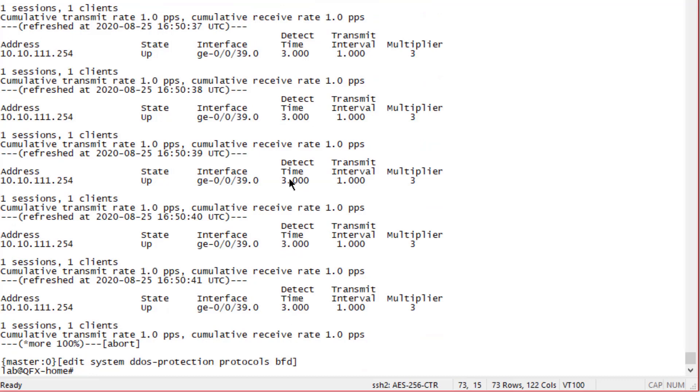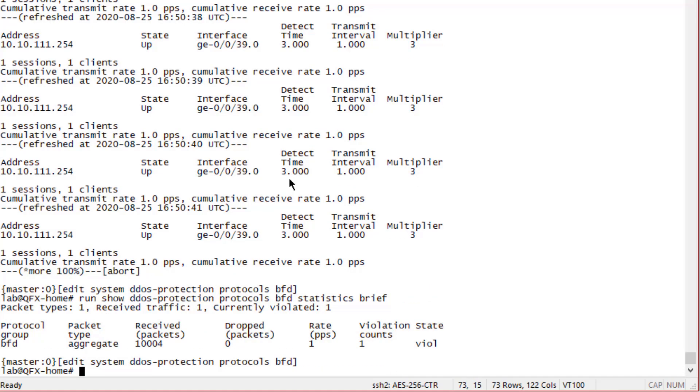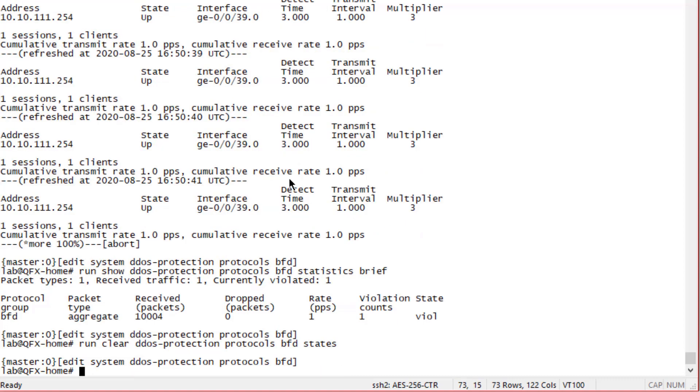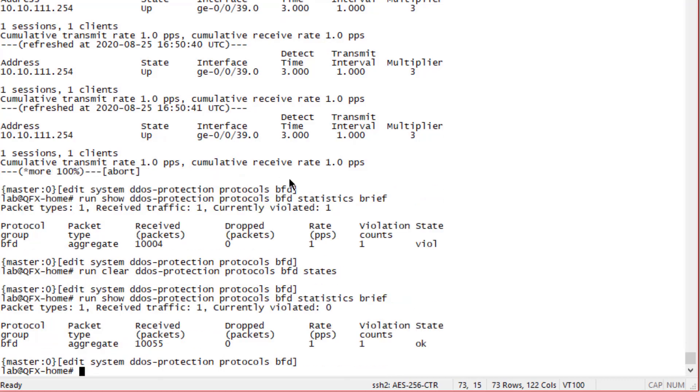Let's look at the statistics for the DDoS control plane protection. We can see we got a packet rate of one packet per second. Recall it showed zero before. We can see violation counts one, and notice how the state is still in the violation state. You might be a little confused by that. There is a timer that counts down from the last time it was in that state - by default it might be a couple of minutes. It'll take a few minutes to change from the violation state to the okay state, but we can clear that state manually by using the run clear ddos-protection protocols bfd states command. We look at the statistics and we see that the state is set to okay, violation counts one, packet rate is one packet per second. Things are working as we expect and we are no longer rate limiting that BFD session.